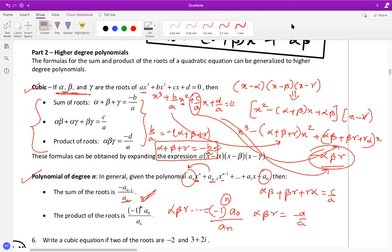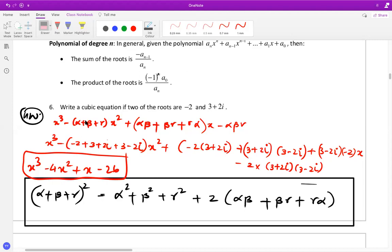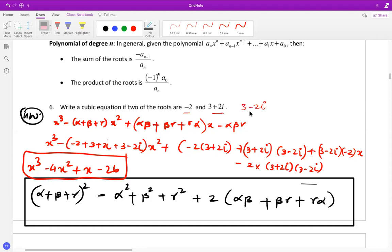Now let's go over some problems. The first example: form a cubic equation whose roots include negative two and the complex root three plus two i. By the conjugate root principle, the third root must be three minus two i. So those are our three roots.